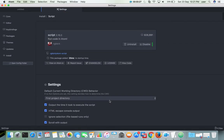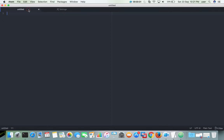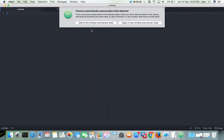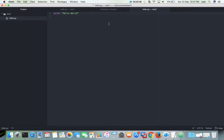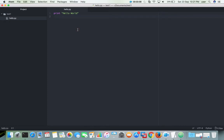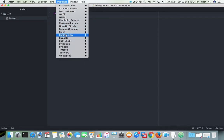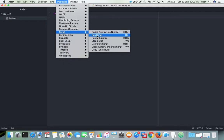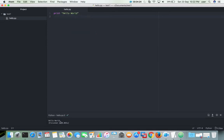Let me show what the script package does. First we need to create a simple Python file. Let me open hello.py. Let me close all other files. In this hello.py, to run it there are two options. One is go to Packages, then select Script — this is the package we installed — then select the option 'Run Script'. Here you can see the output. That is one way of running the file.